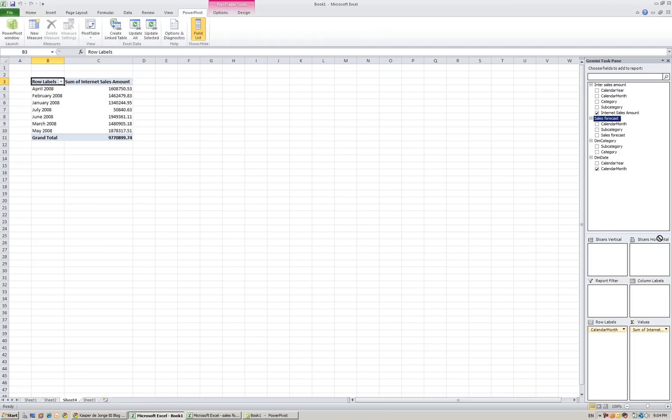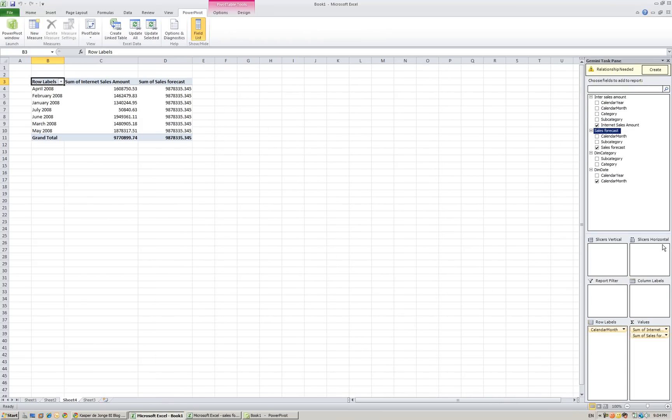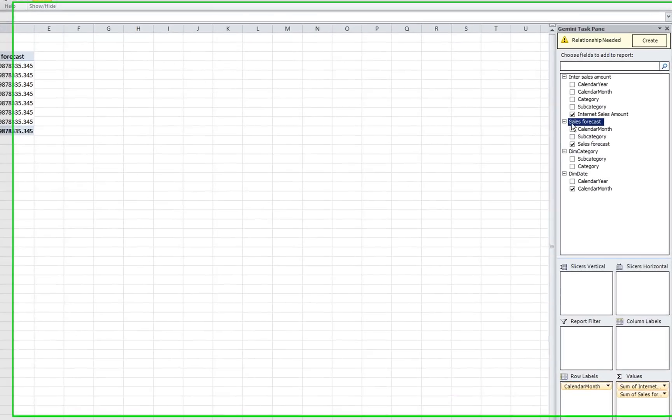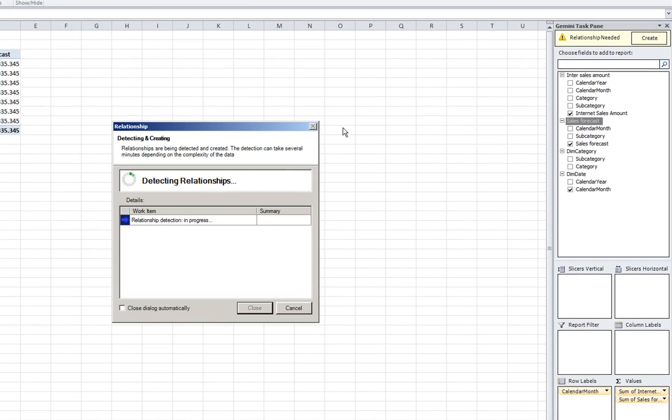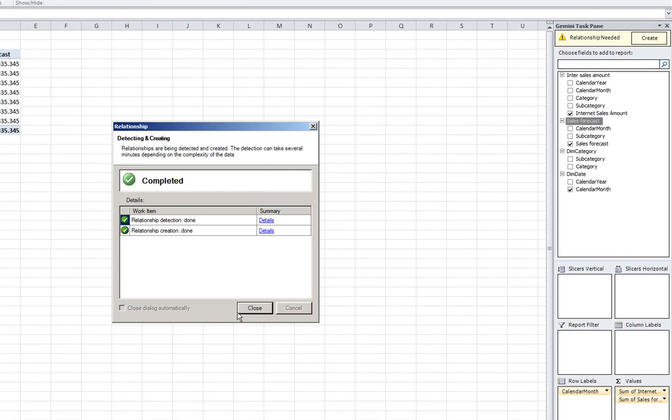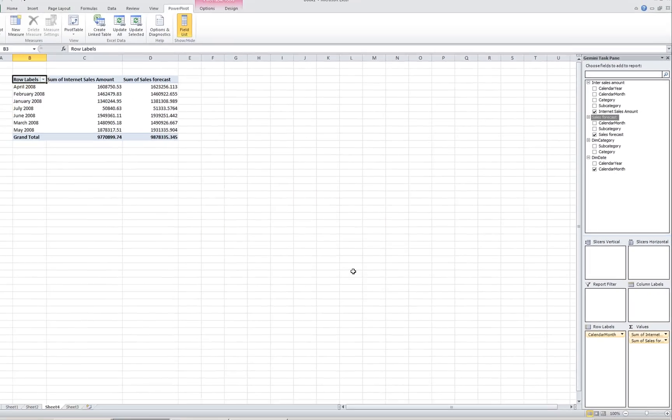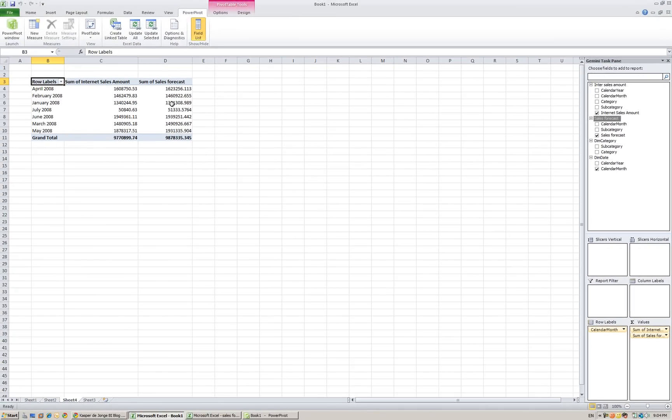Make sure when you load your data you have all the column names exactly the same. Calendar month by calendar month. Back to our sheet. We want to see the sales forecast against the sales amount. And again he says relationships needed. Create it. Close. And you see data automatically changes.